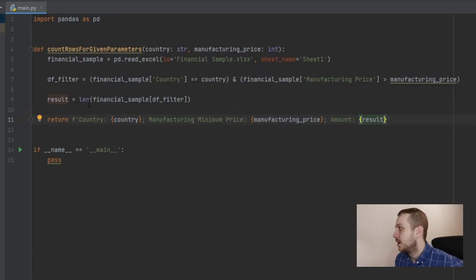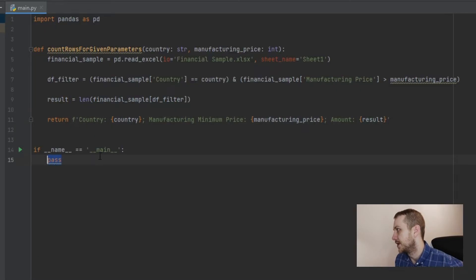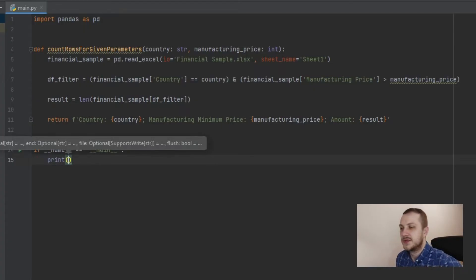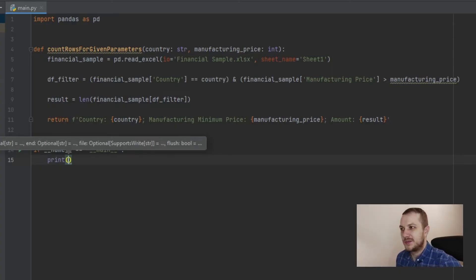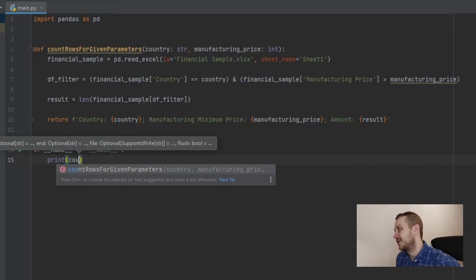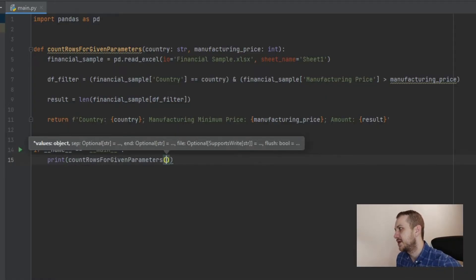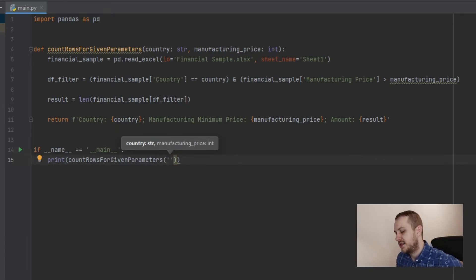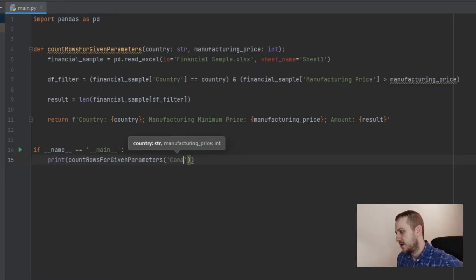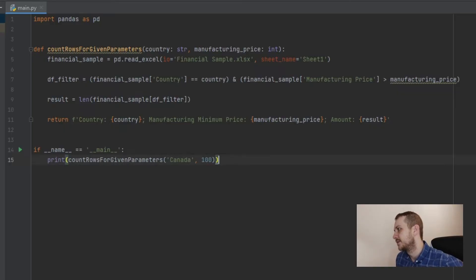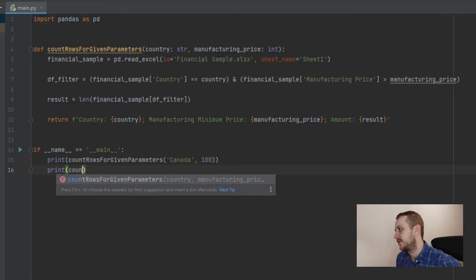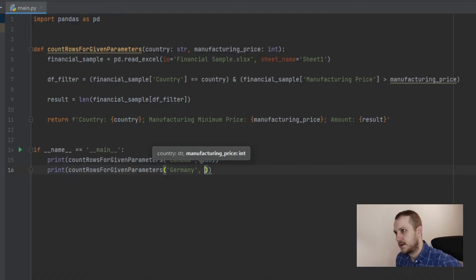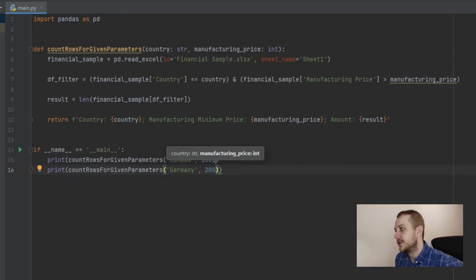And now let's test this function. So in main module, let's print, so not the debug print, but only print brackets, and here pass the name of this function. So count_rows_for given parameters, and here with the same input data as in previous videos. So Canada and 100, and the second test for this function as Germany and 200.